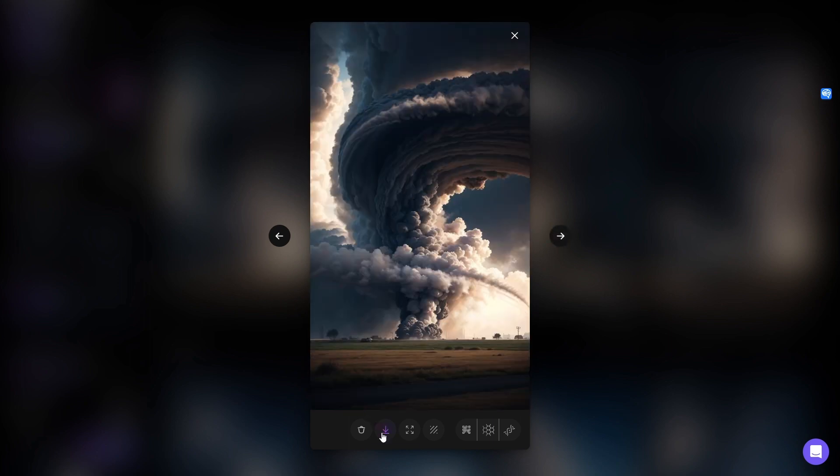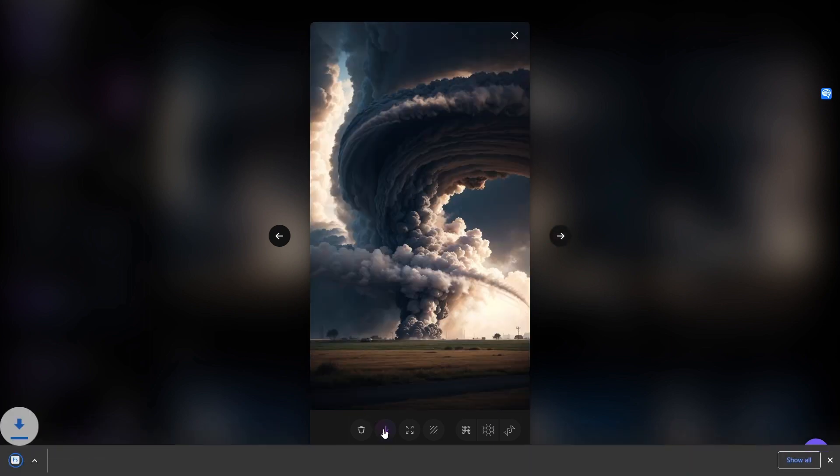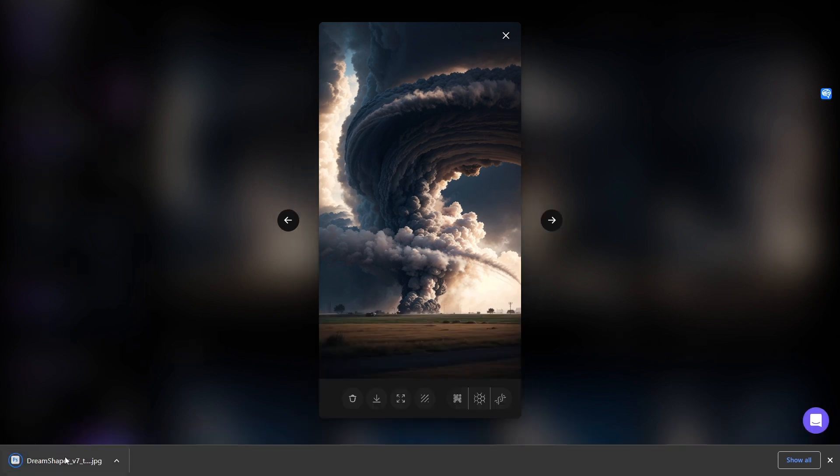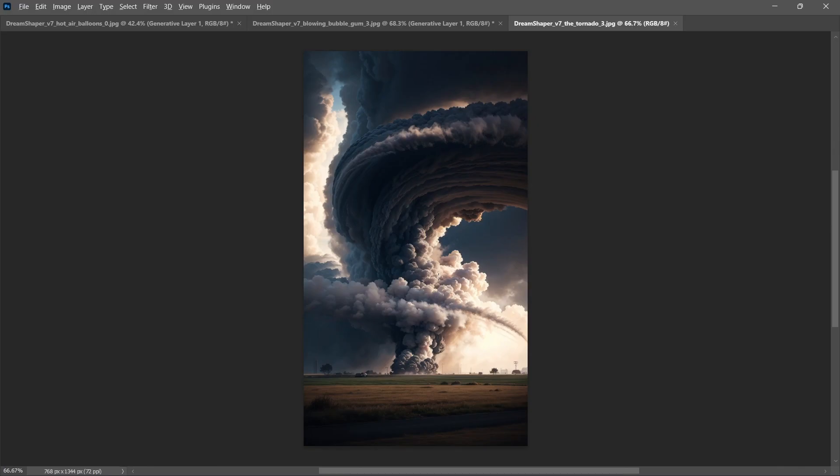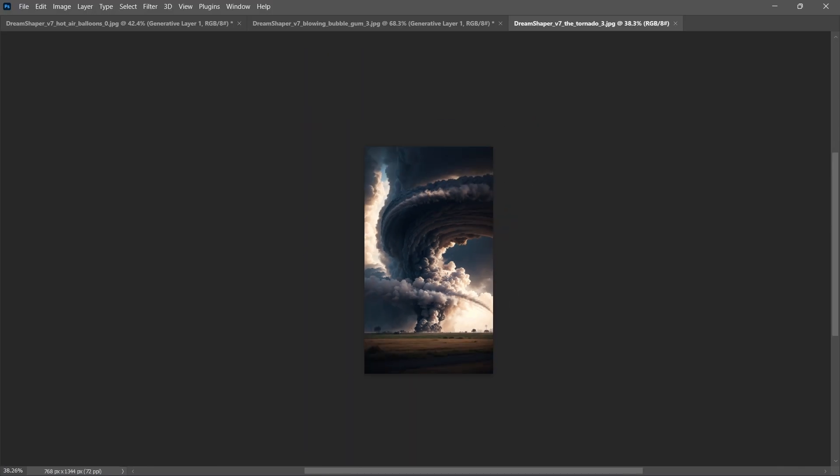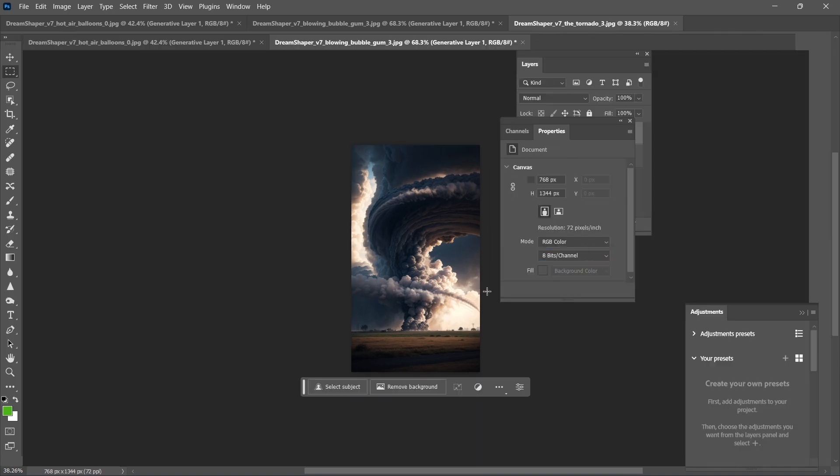Let's grab the first one here that I was so impressed with. Open that up in Photoshop. Let's see what we can do with this image.